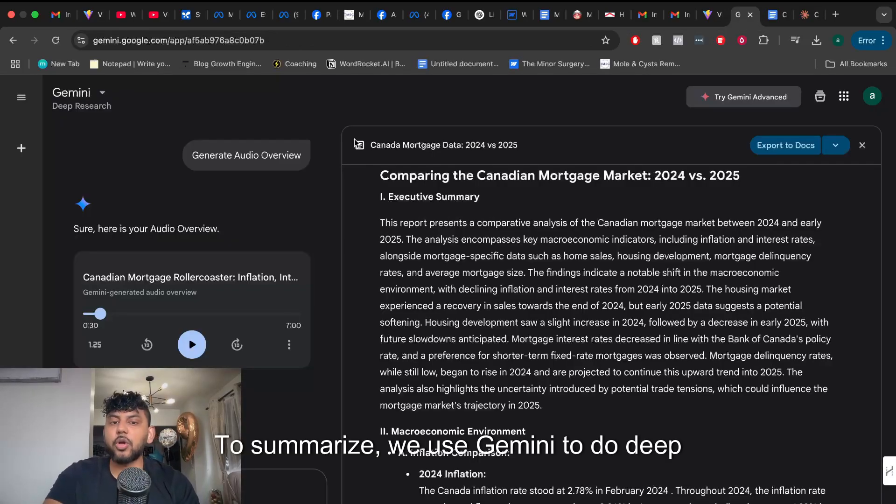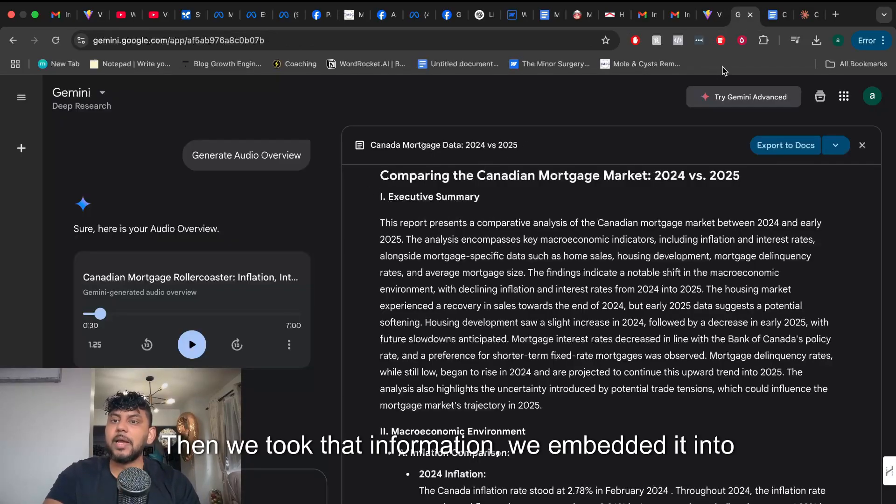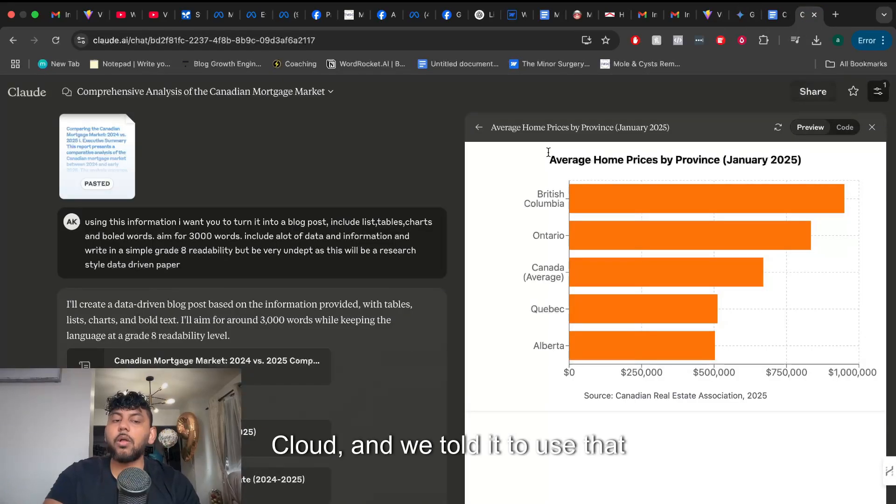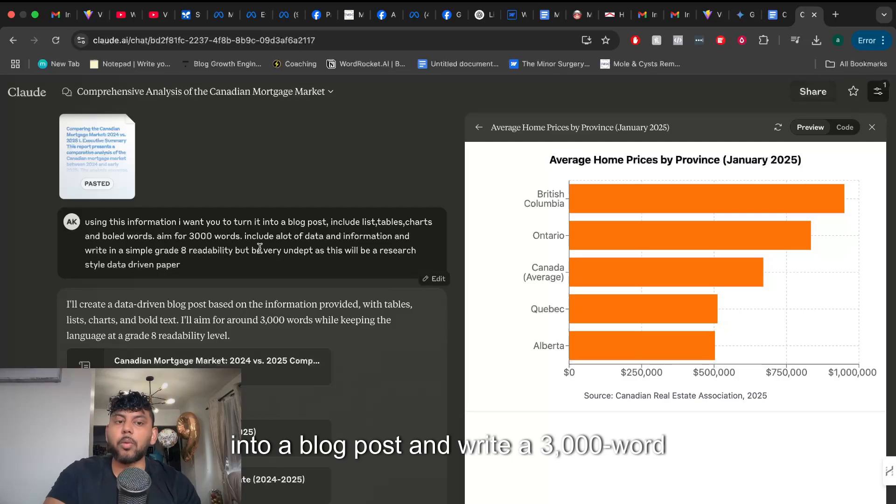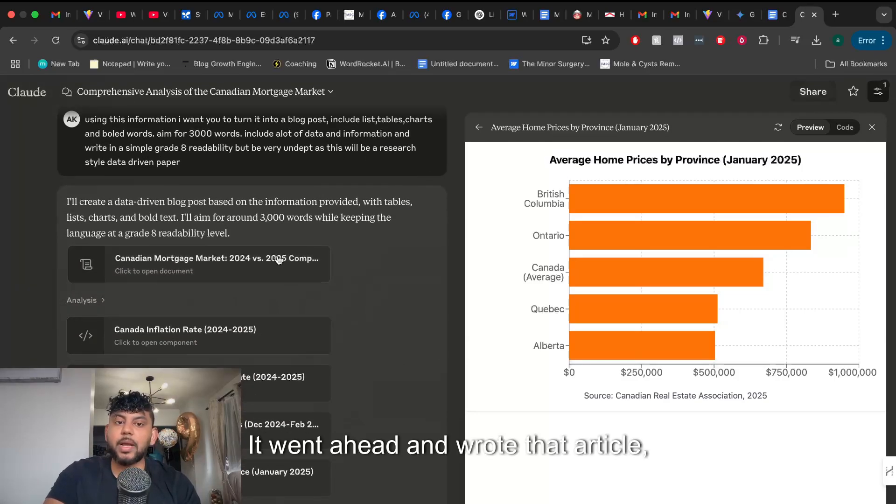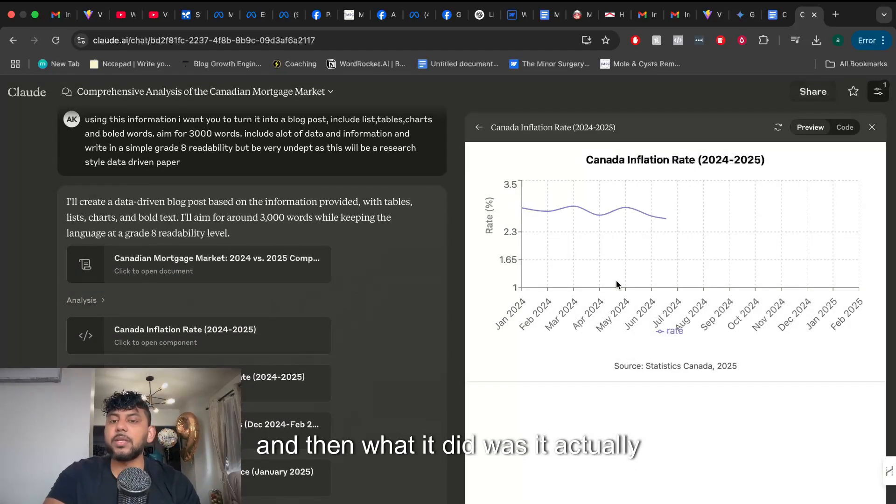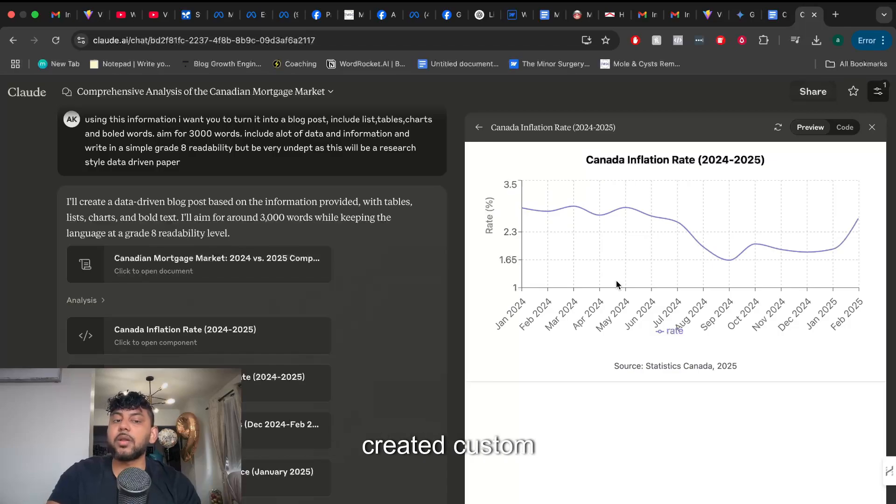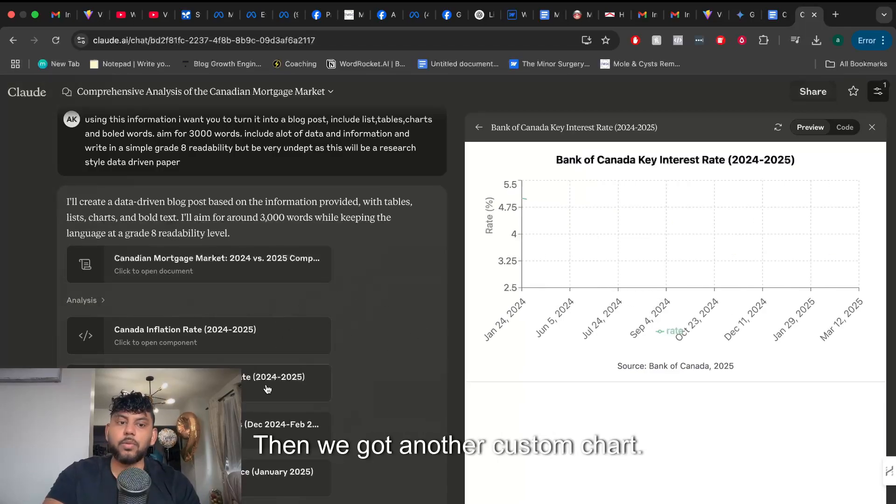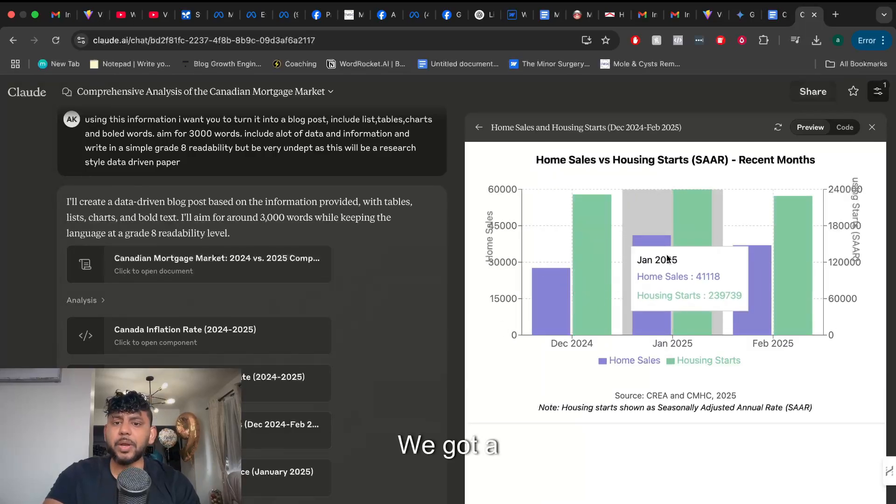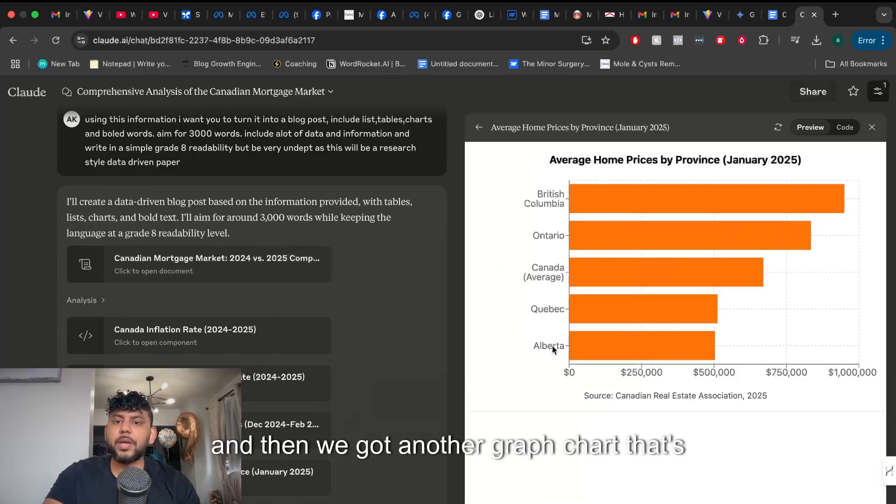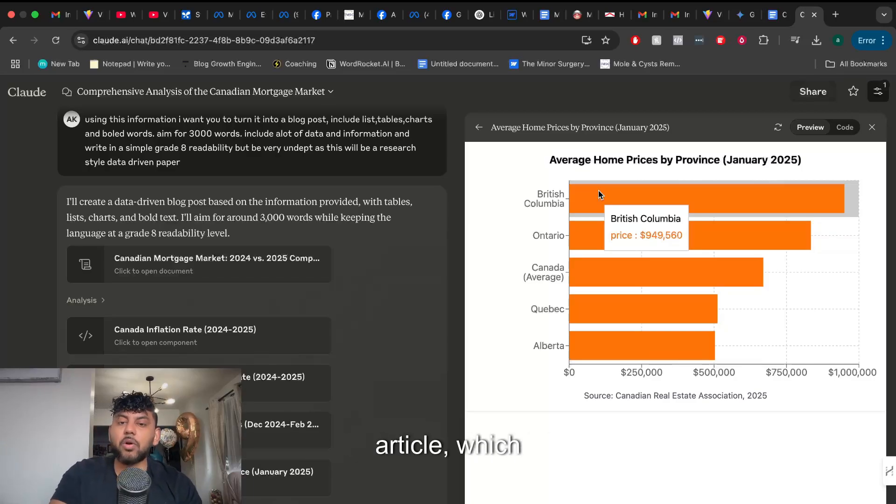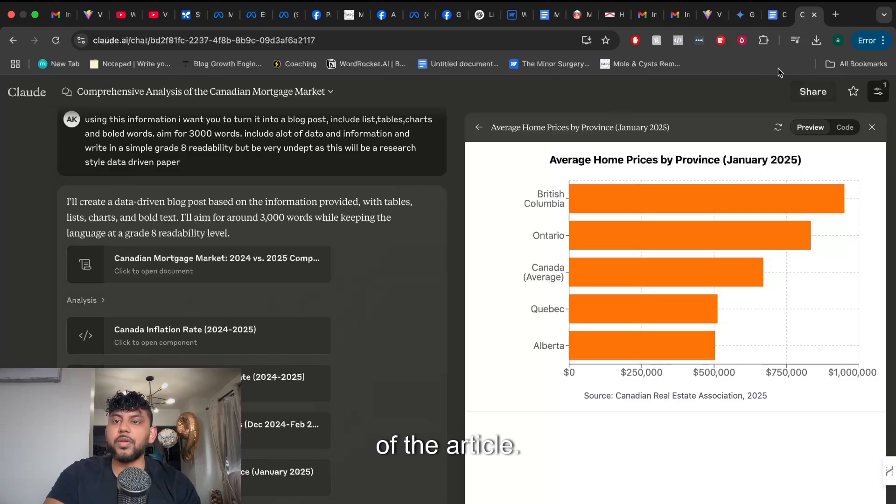To summarize we use Gemini to do deep research on a topic. Then we took that information and we embedded it into Claude and we told it to use that information and turn it into a blog post and write a 3,000 word article. It went ahead and wrote that article and then what it did was it actually created custom HTML elements. We got custom charts and graphs that are based on the information of that specific article which improves the overall quality of the article.